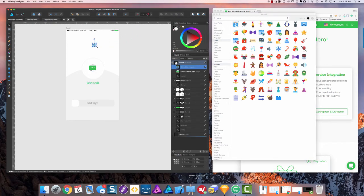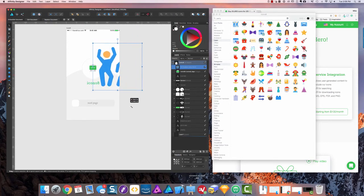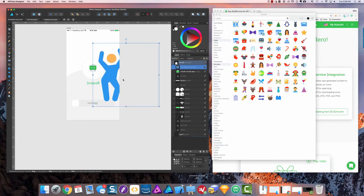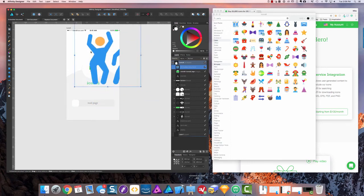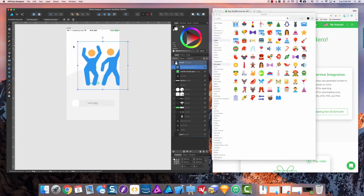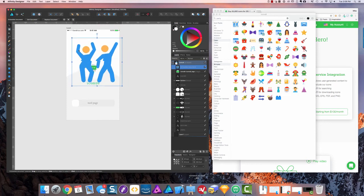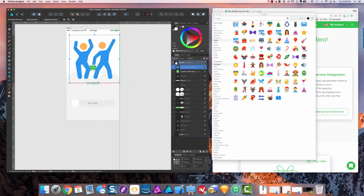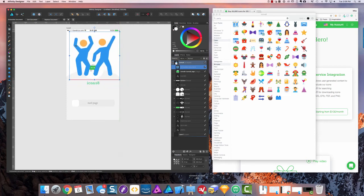And I'm gonna make this really big and center it to where we want on our app prototype. Raise it up a little bit higher, and I'll bring this guy down to this bottom layer.